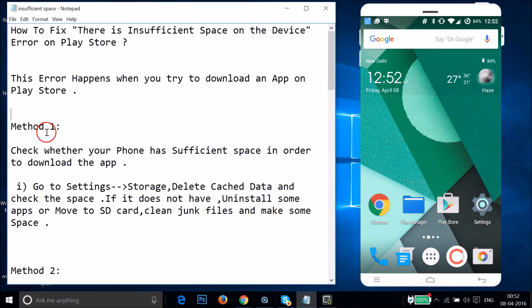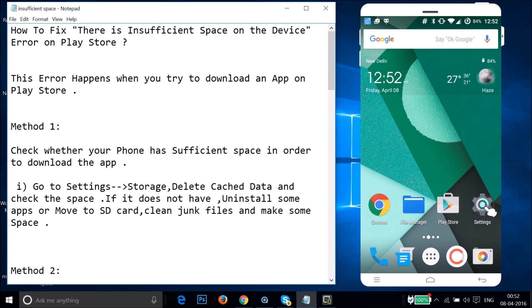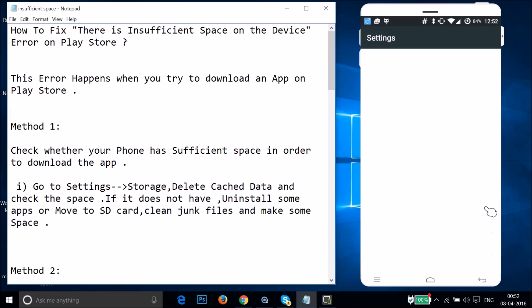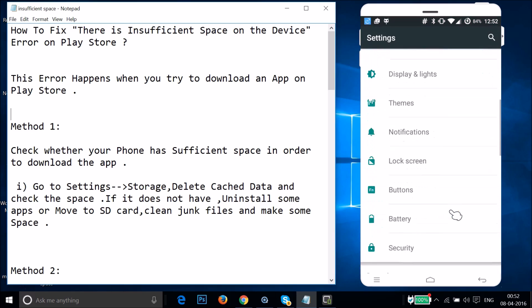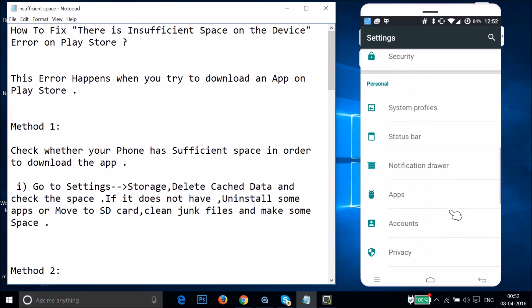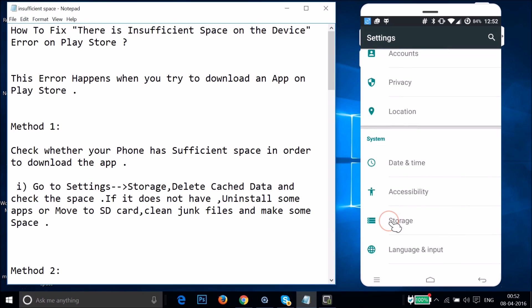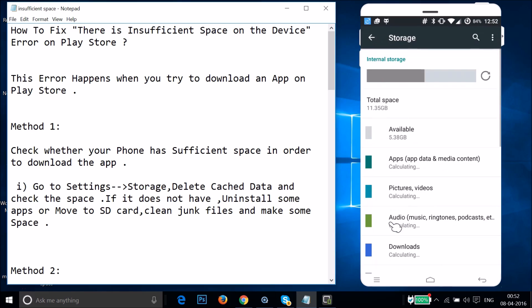Method one: you have to check whether your phone has sufficient space in order to download the app. To do that, go to Settings, then Storage. Let me go to Settings and find Storage — just tap on it. You need to delete cached data and check the available space.